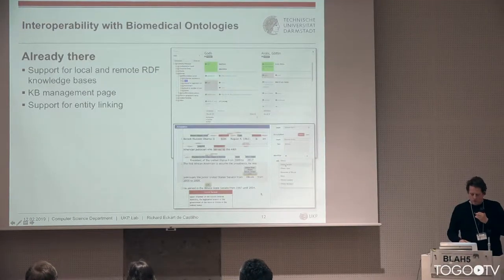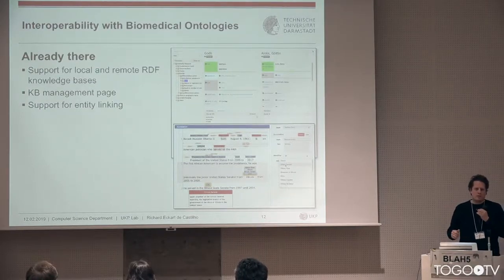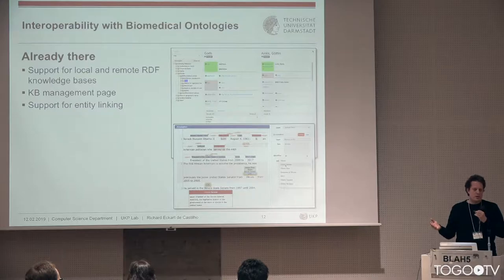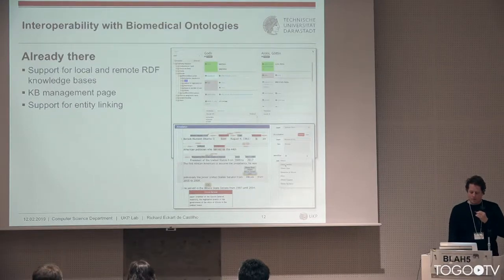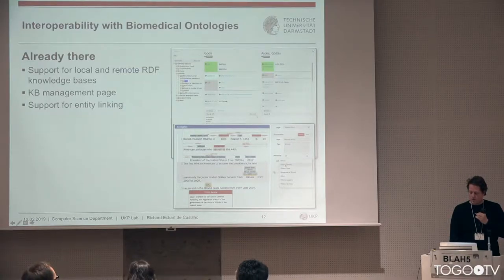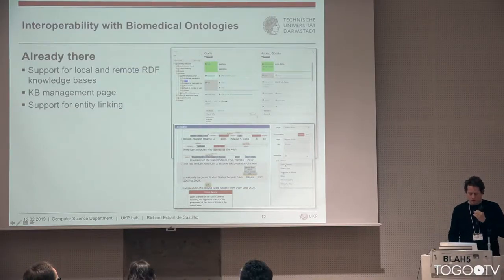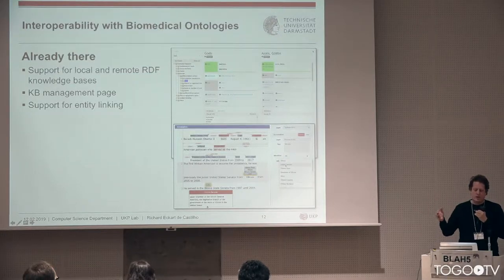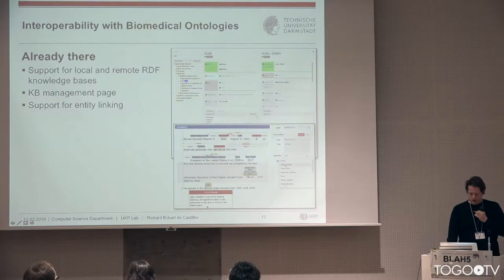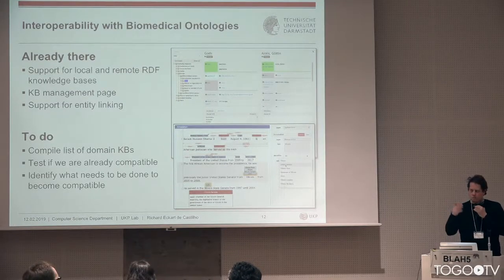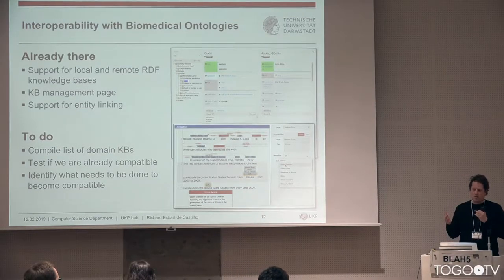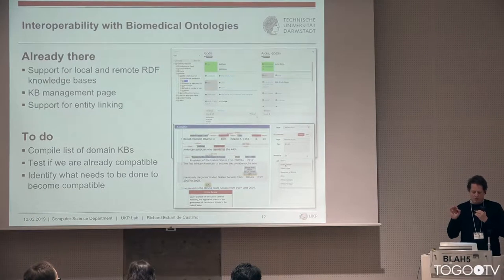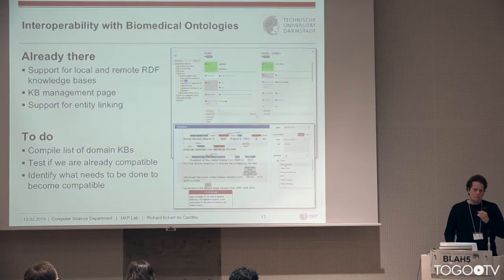The second thing we want to do is test our interoperability with biomedical ontologies, knowledge resources, and taxonomies. What we already have is support for local and remote RDF-based knowledge bases, a built-in page for knowledge management, and some built-in support for performing entity linking as part of the annotation process. When you type, it gets autocompleted from the knowledge base, you get descriptions from the knowledge base, and the knowledge base mapping is configurable. We want to compile a list of worthwhile ontologies to investigate, see if we are already compatible with them and to what degree, and if not, identify what needs to be done to become compatible — possibly already working on that.